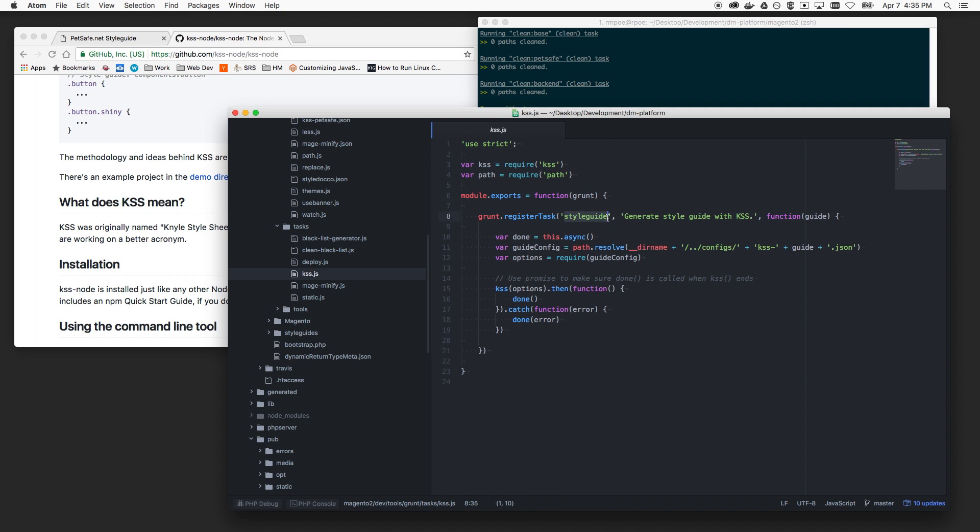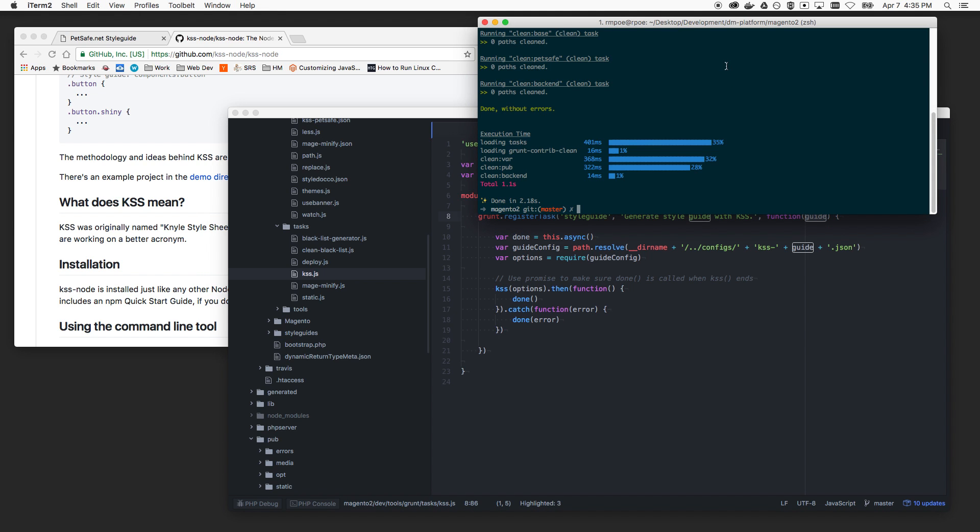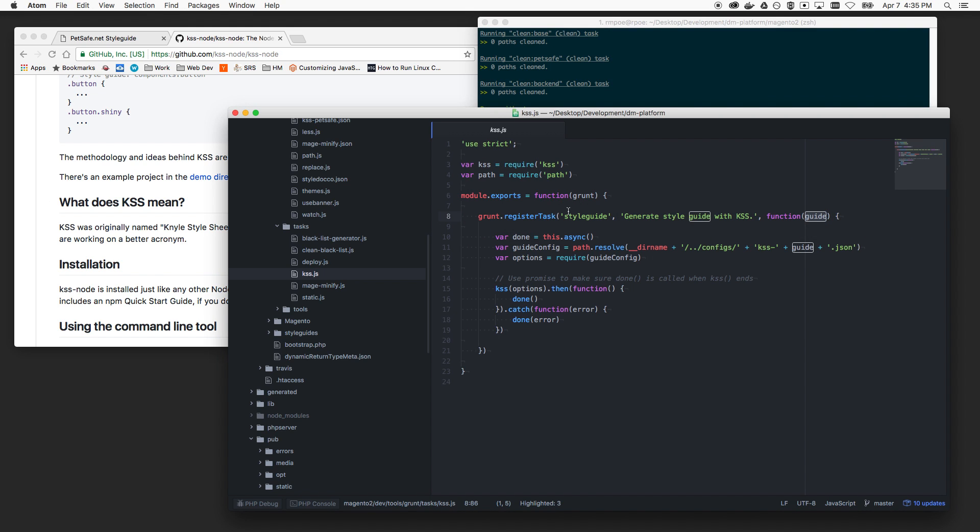This, by the way, is in our dev tools grunt tasks folder. I just named it kss.js. Pretty much just copied things from like the, I think I copied this. And then did a little bit of reading in the grunt documentation and it got me up to this point, which is pretty far along, frankly. So all this says is, here's a new grunt command, which is style guide. Here's what it does. And then it passes in the option, which if you know a lot about grunt, anything I put after the colon here is considered part of the option.